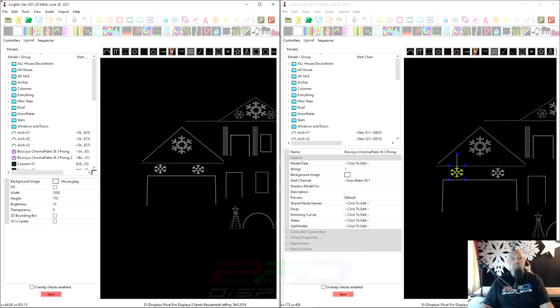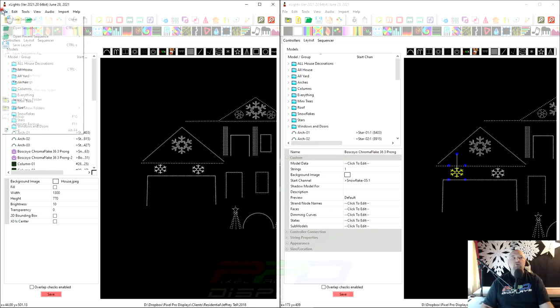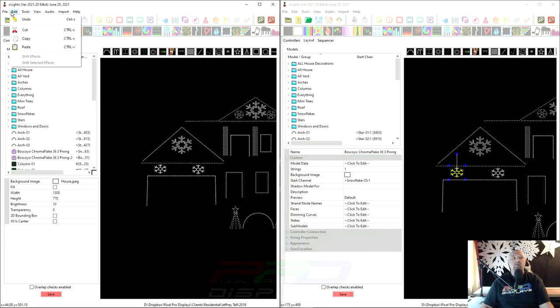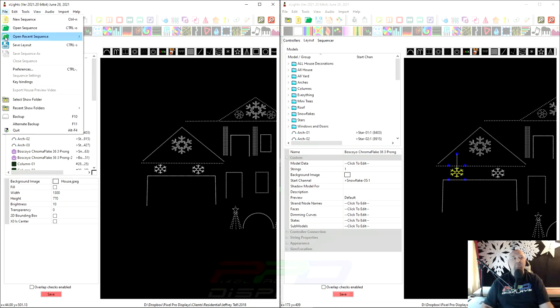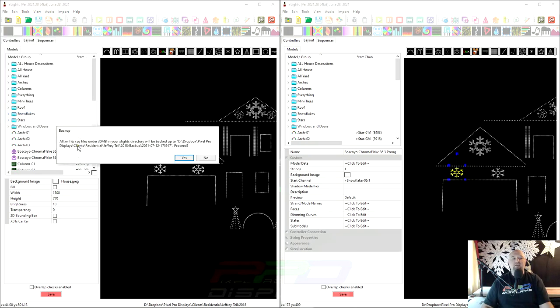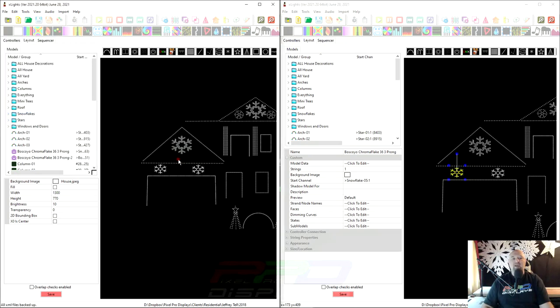So first off, make sure that you come in to your X-Lights software, click file and hit the backup key. Hit the F10 key or hit the backup key.